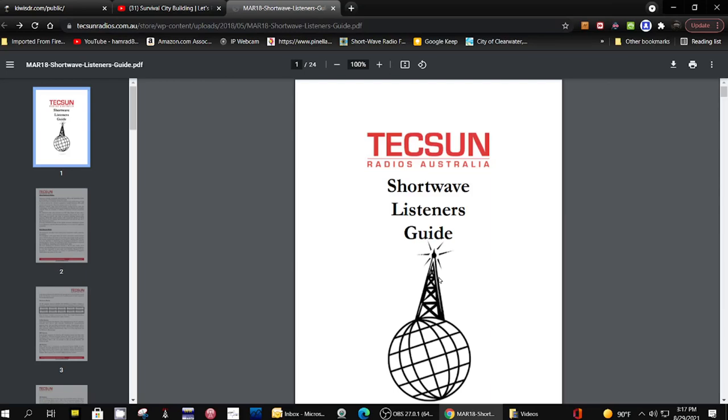Hey, how you doing? This is Tom and this is Tom's Radio Room Show. I was looking for some information for one of my subscribers who's new to shortwave listening and I ran across this PDF file on the Tecsun Radios Australia website.